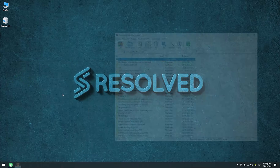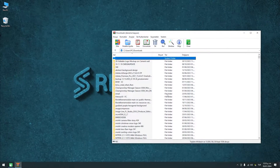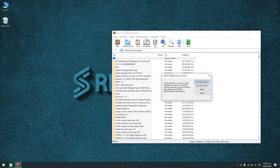In this example, you can see that WinRAR is not in English, so let's change it to English.